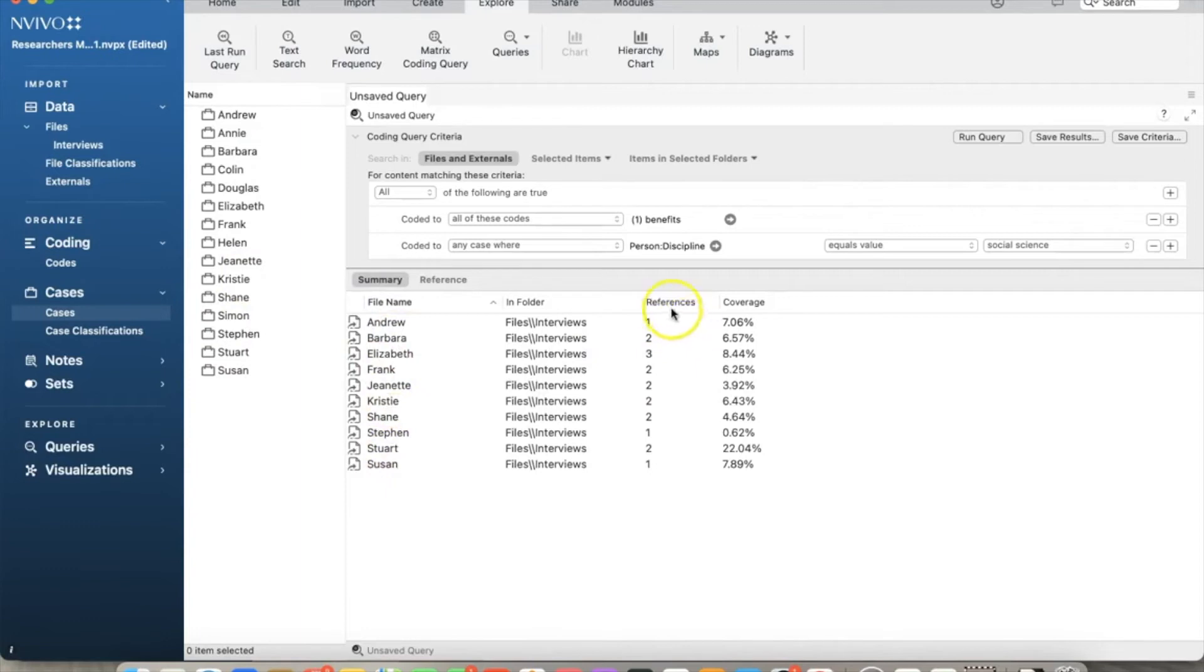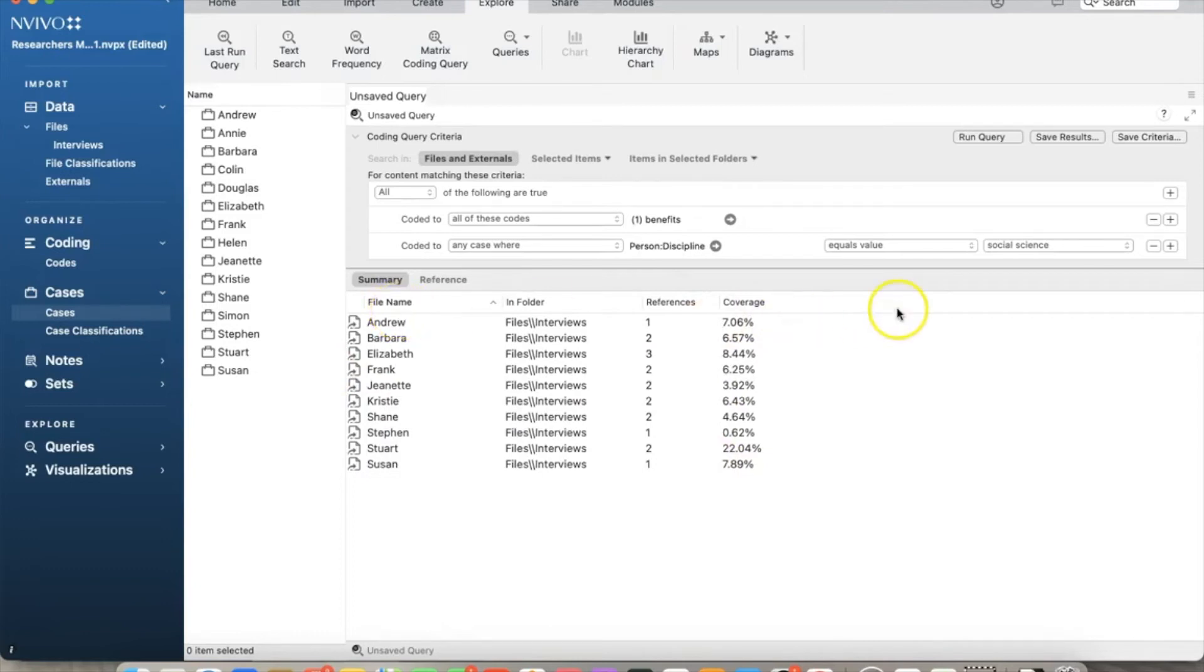One thing you might notice is that it's missing in the Mac version is a quick chart. In the Windows version, we have an option to see the same results but in a bar chart. We can do that with just a click because it is a built-in feature.